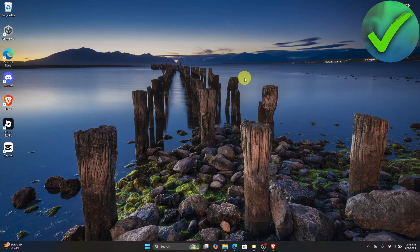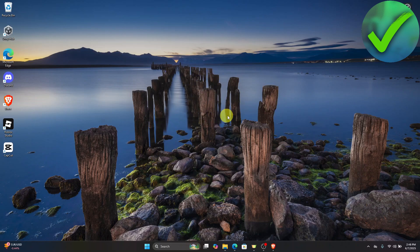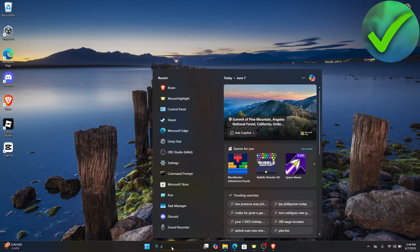The first thing we need to do on our desktop is go to the search bar and search for Command Prompt.